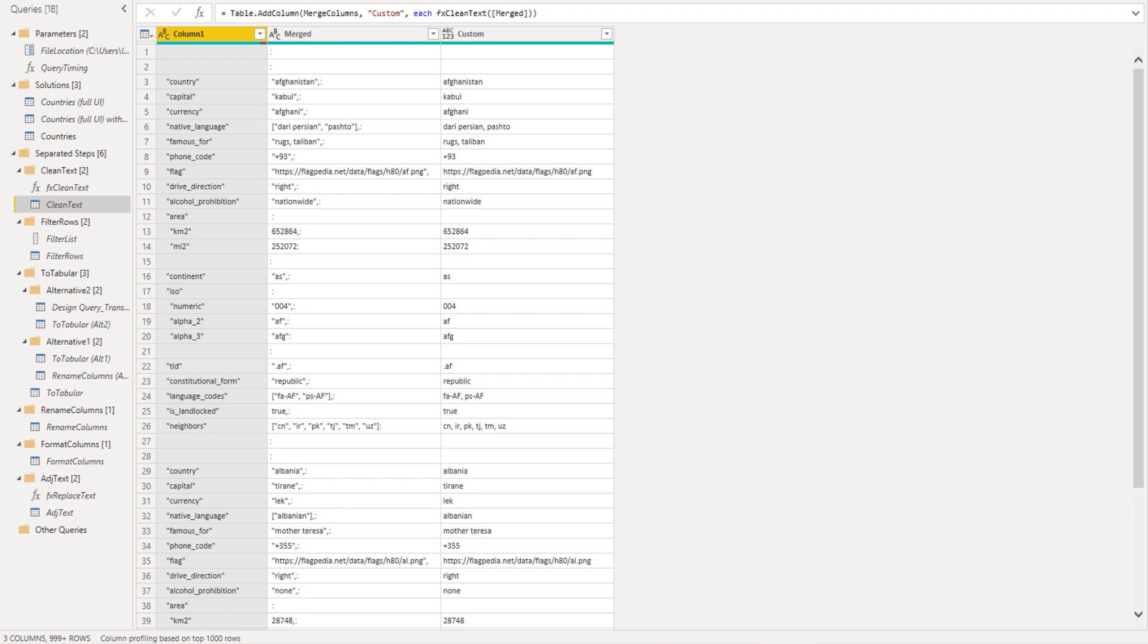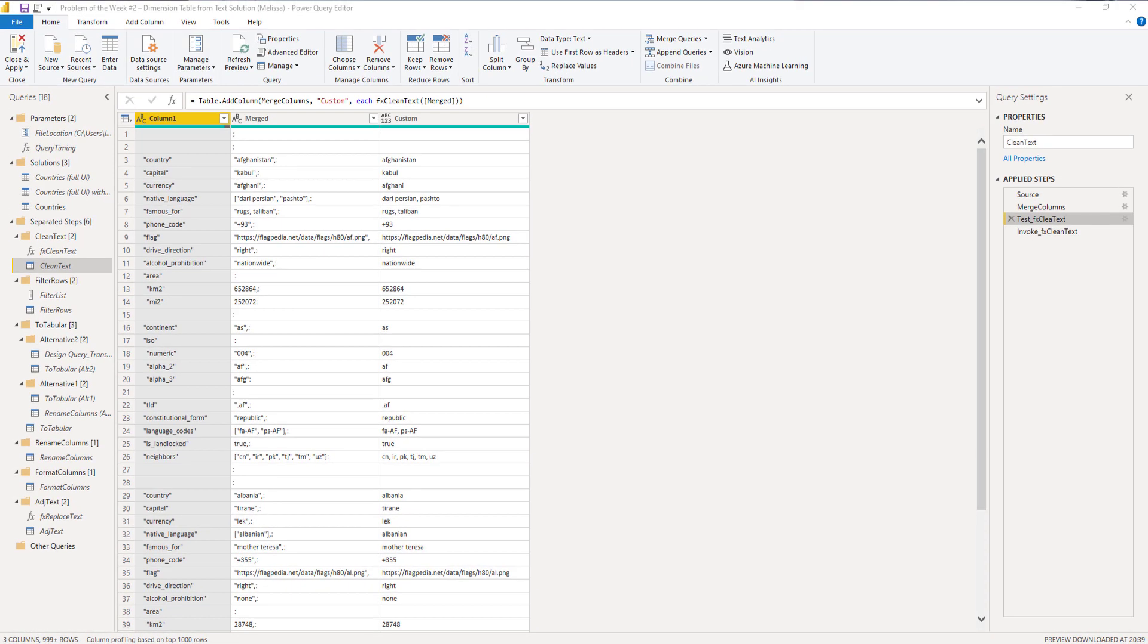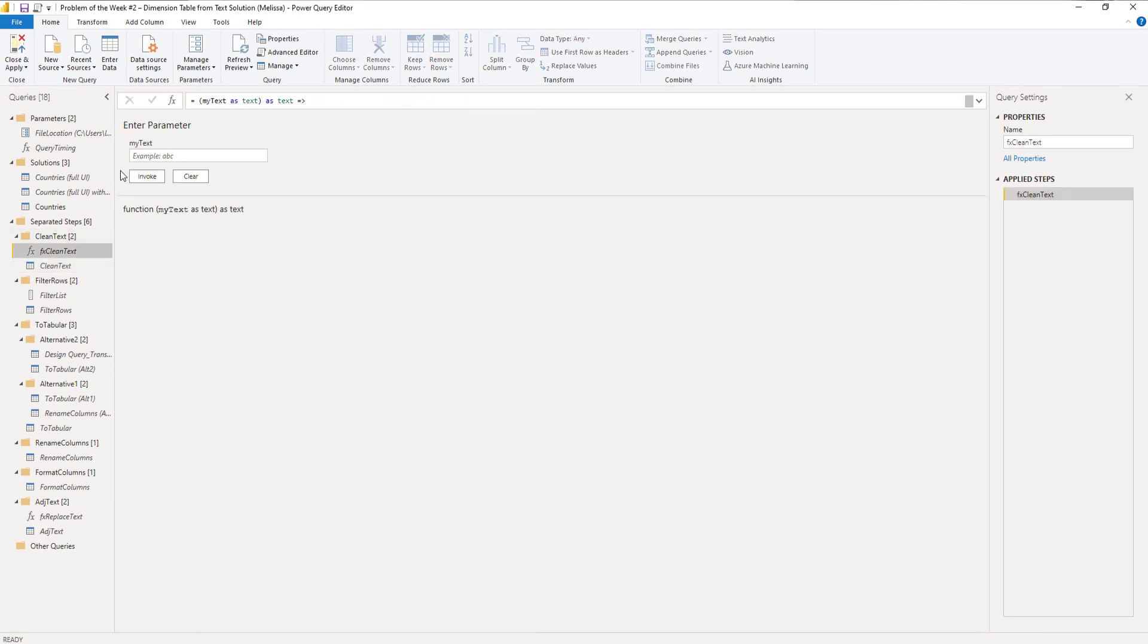That way, I don't have to write the function in one go, but I can build it up gradually, one step at a time, adding a new transformation after reviewing the results from the previous step. So let's look at the M code for the text cleaning function.